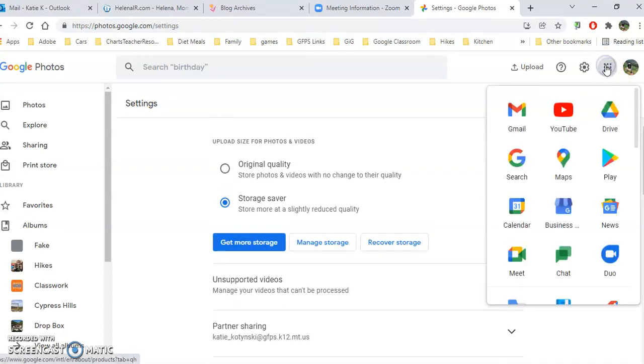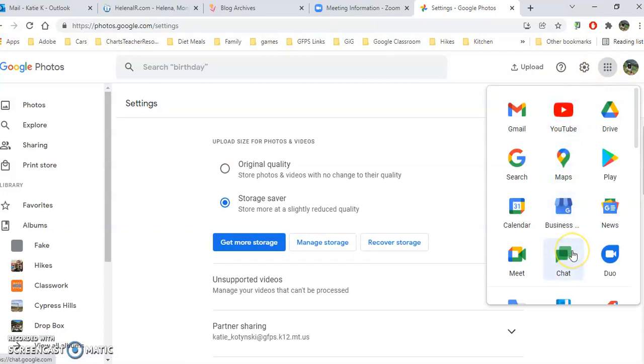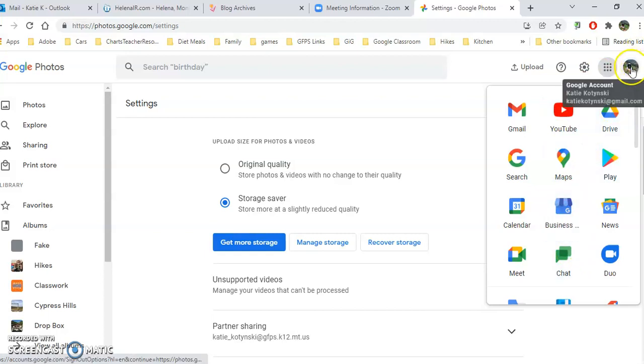Here is what they call the hamburger or the waffle, where you can get to your other Google items. And of course, this is your Google account.